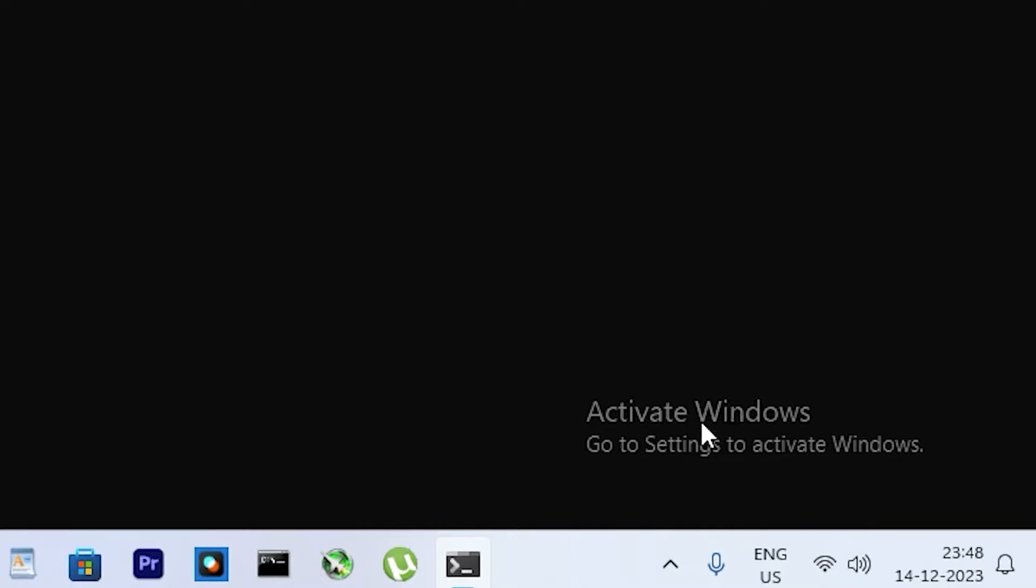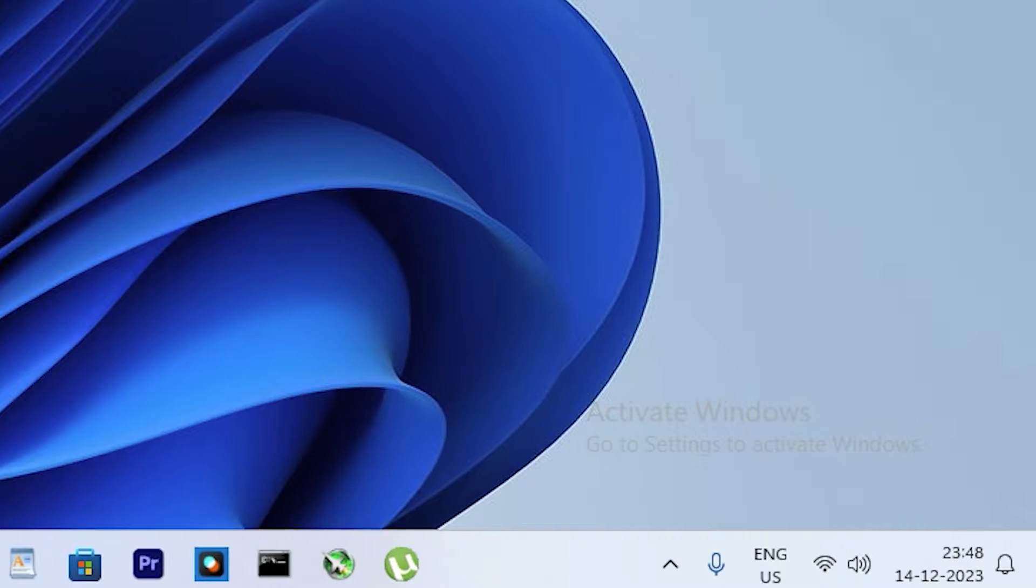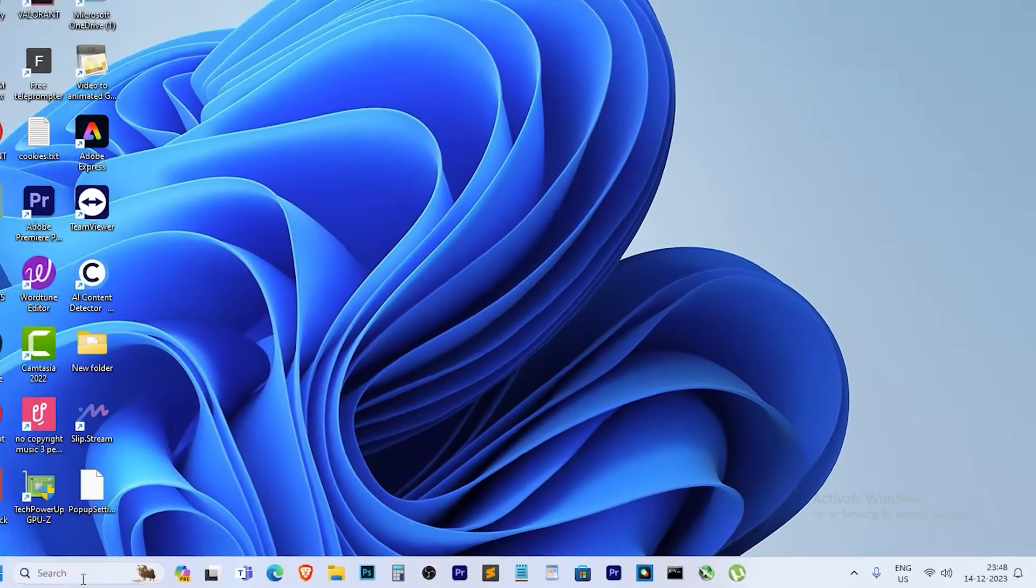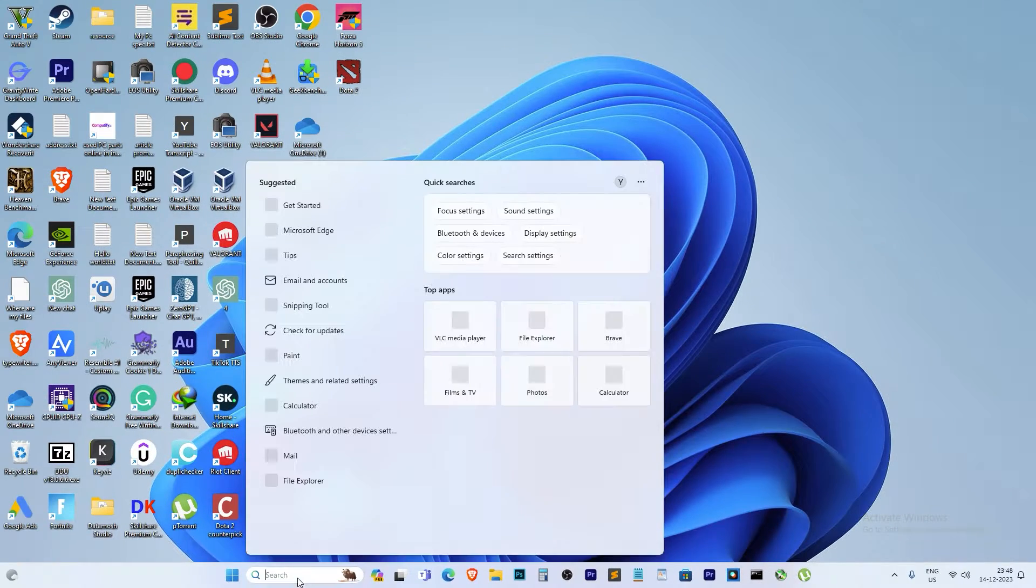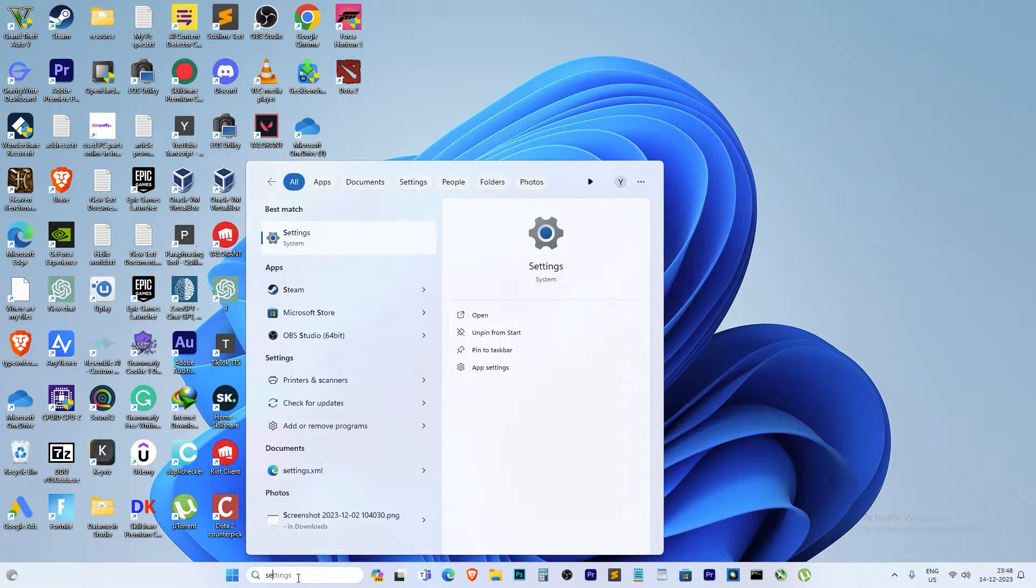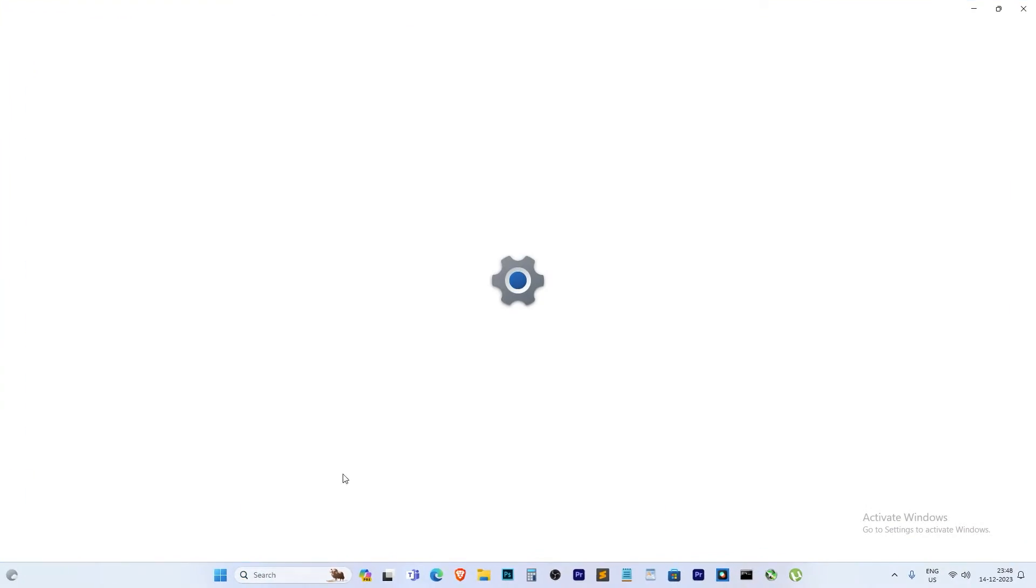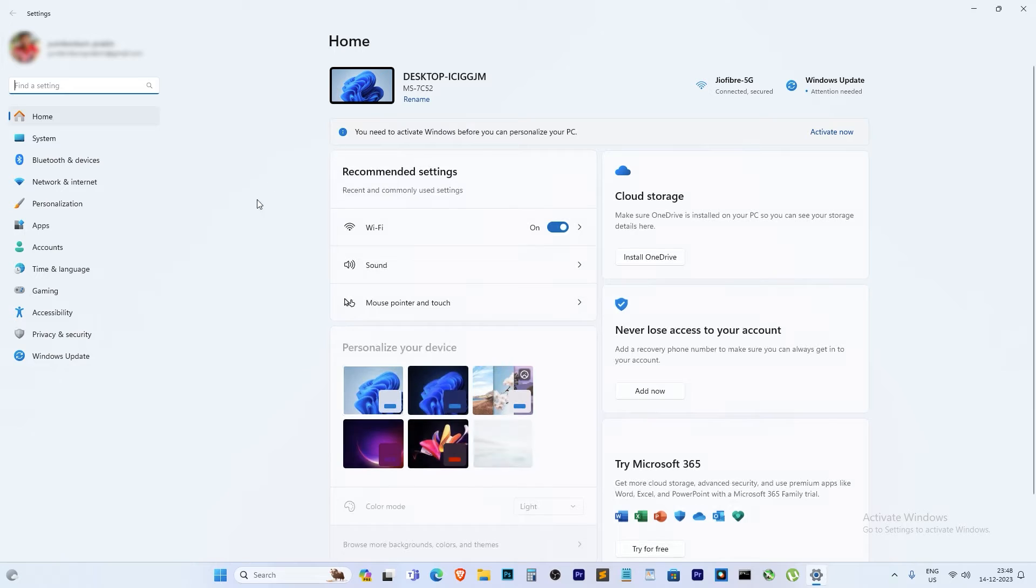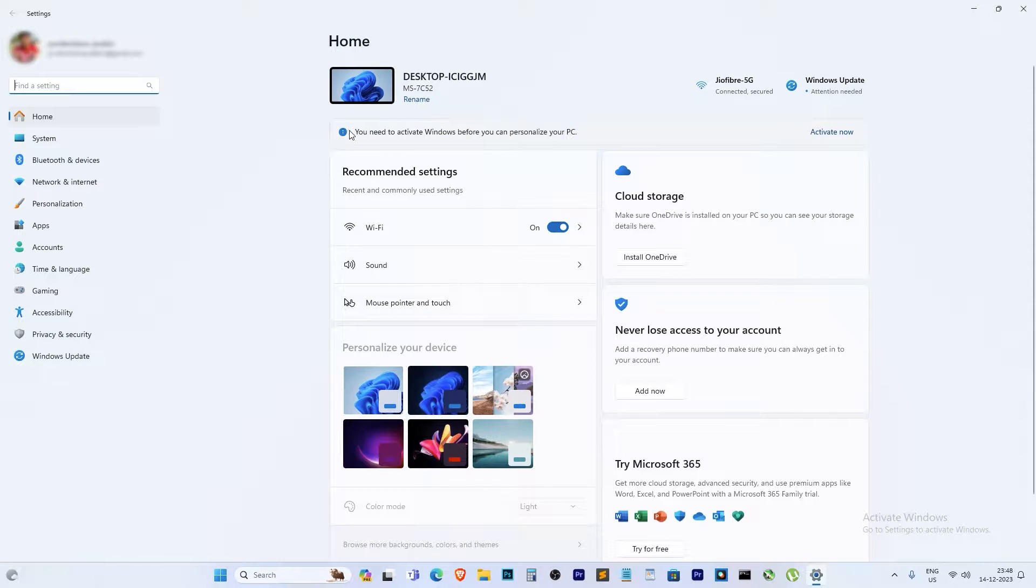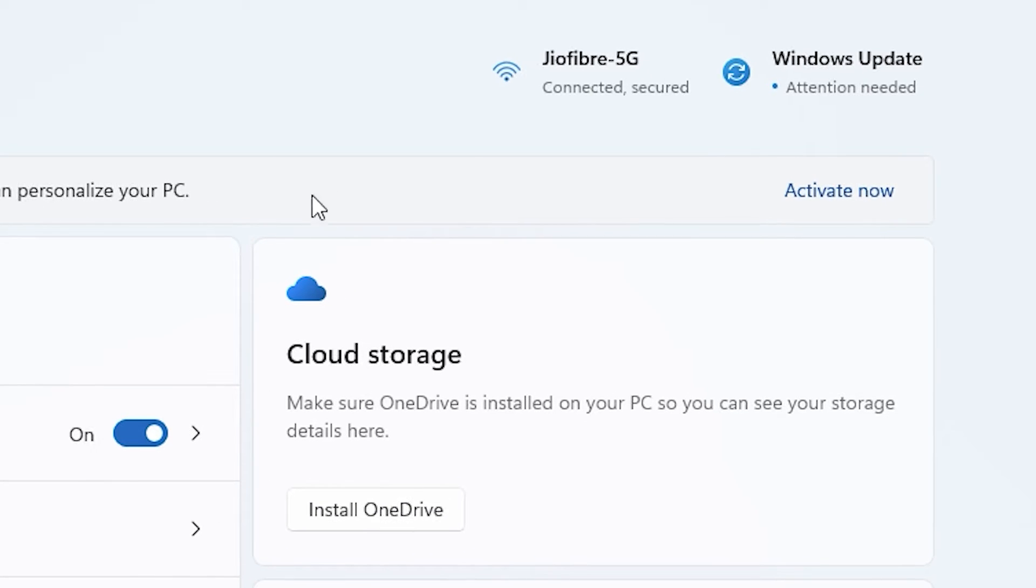As you can see, that watermark is staring at us. I'll walk you through the simple steps to reactivate your Windows 11 smoothly. Head over to Windows Settings, and in the home section you'll find the Activate Now button.